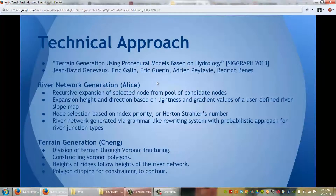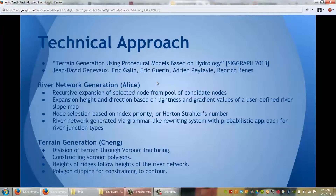The river network generation portion, which I was responsible for, features recursive expansion of selected nodes from a pool of candidate nodes. The expansion direction is based on lightness and gradient values of the user-defined river slope map. Node selection is based on index priority or Horten-Strahler's number, which is a mathematical system that calculates the complexity of river branching. The river network is generated via a grammar-like rewriting system with a probabilistic approach for the different river junction types.